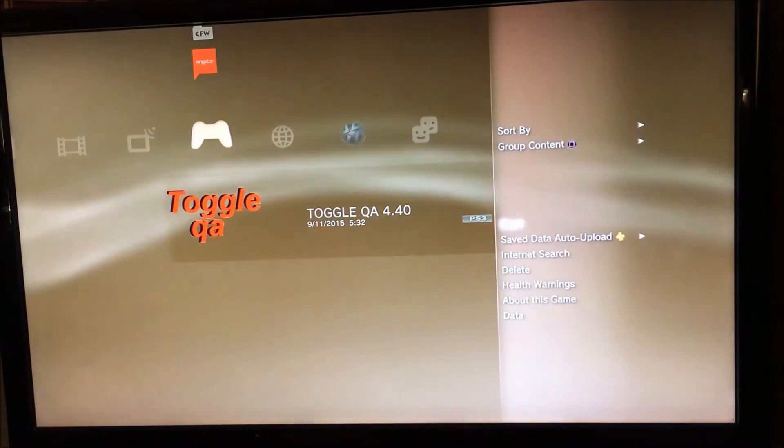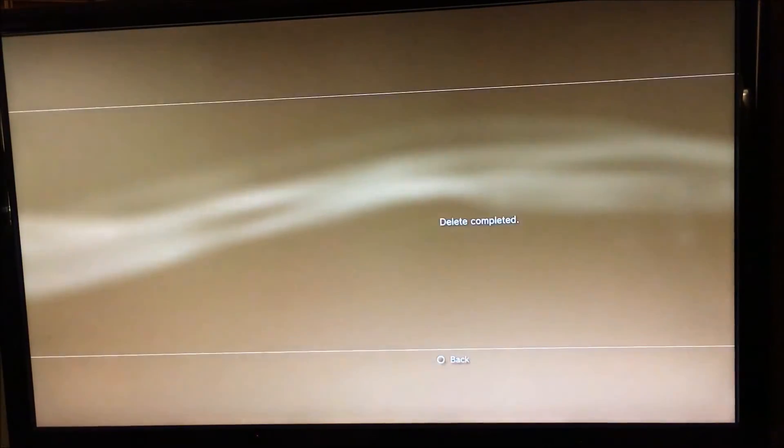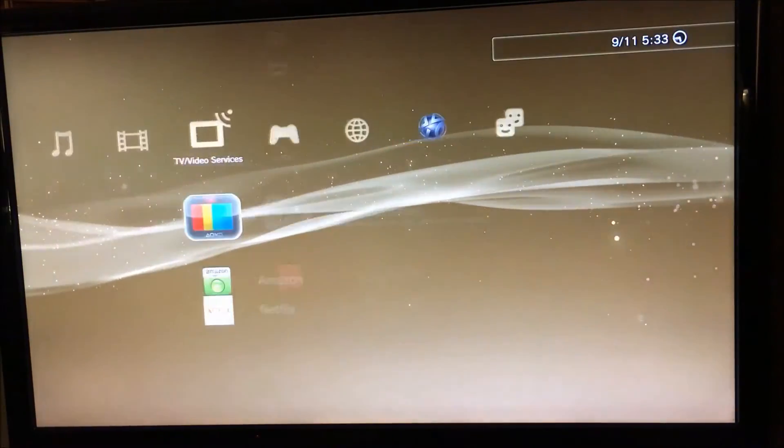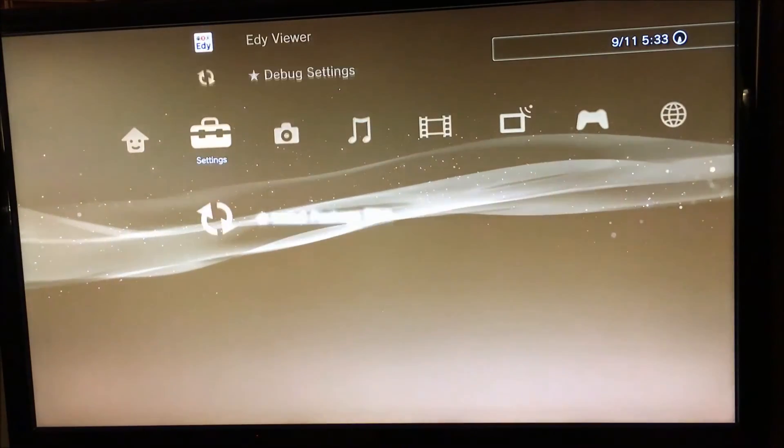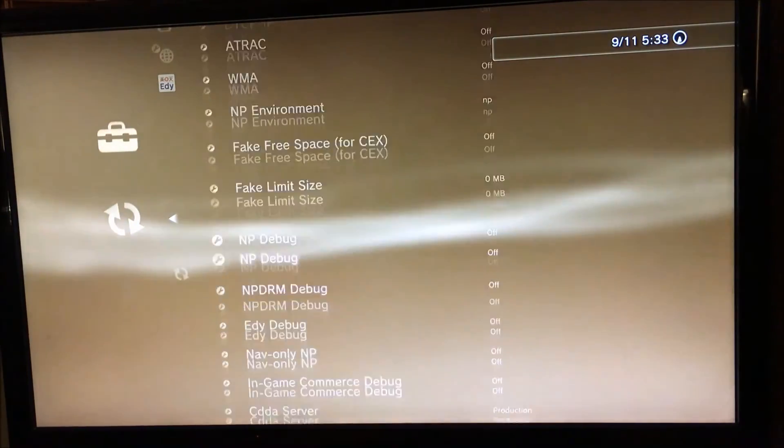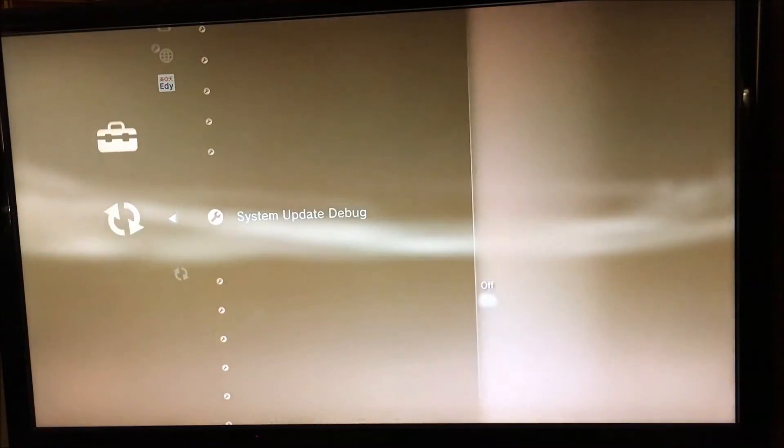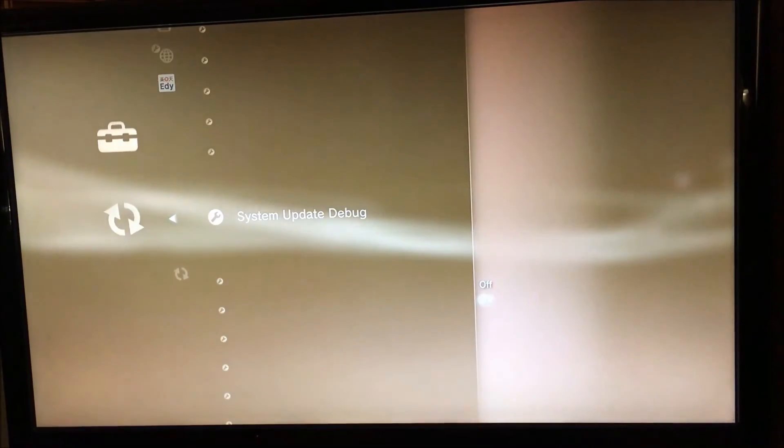Either way, I will leave a link in the description. The way I normally do the next step is delete toggle QA because you're not going to need that again. Then go to debug settings and turn system update debug on.